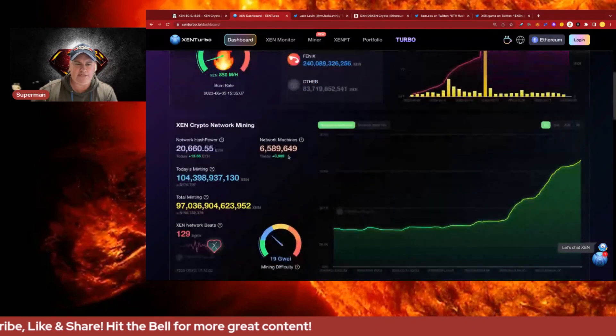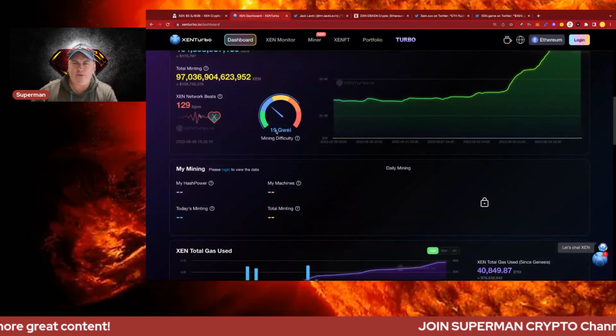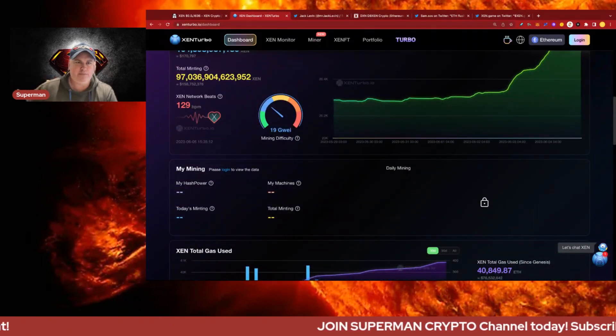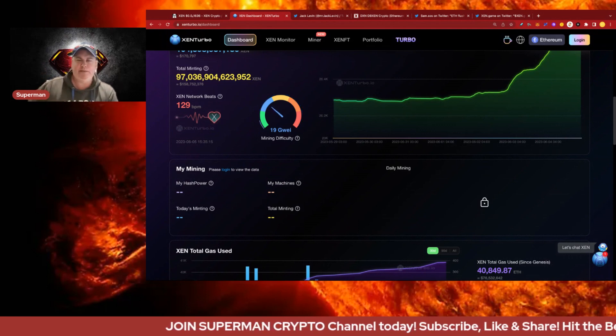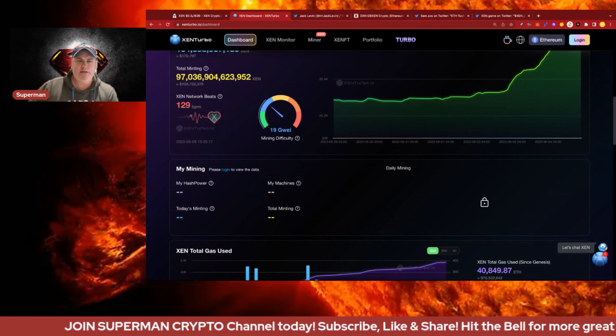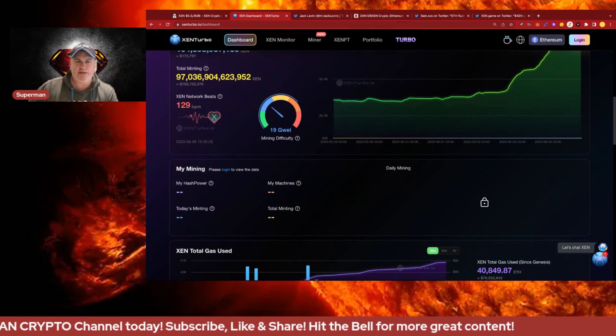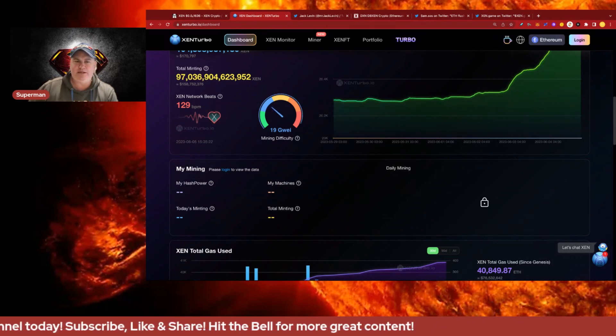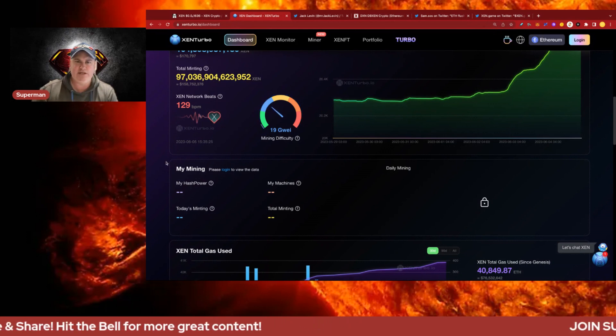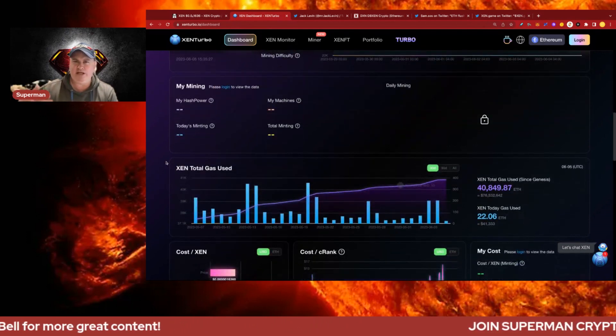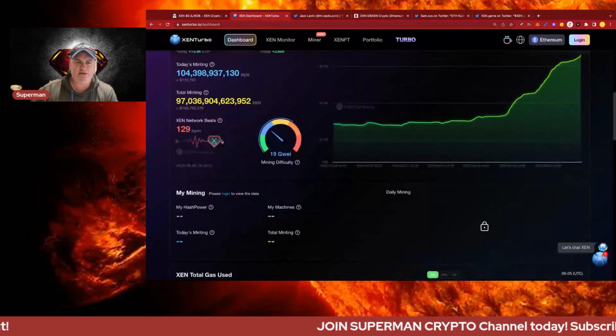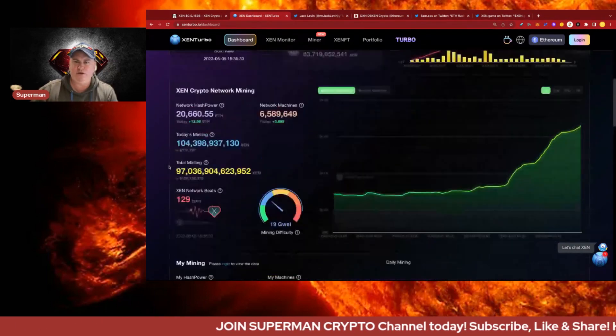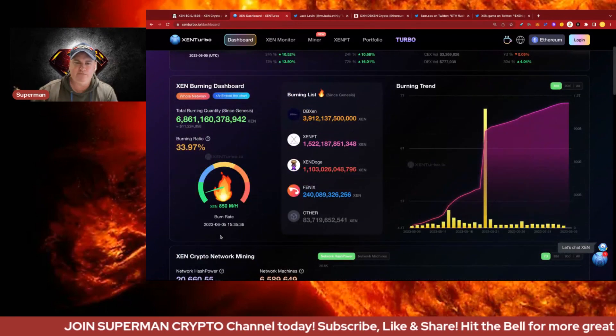Let's jump to the mining. We're on 19 Gwei at the moment, so the Gwei has really come back. I think Pulse Chain definitely played a role in that and the meme coins are subsiding as well. Zen Network Beats has 129 people minting at the moment at 19 Gwei, so nice to see that happening.